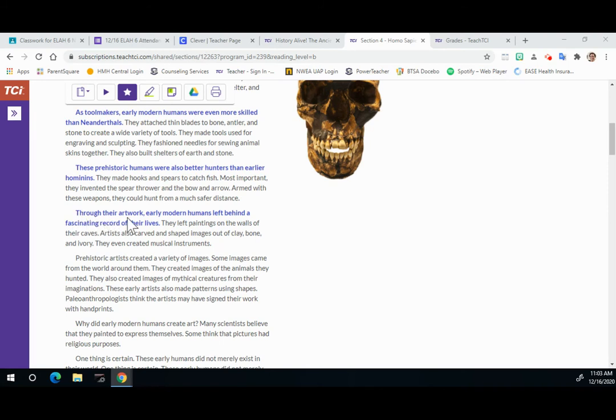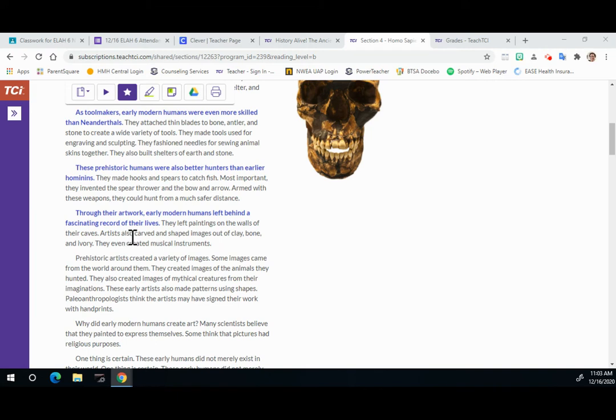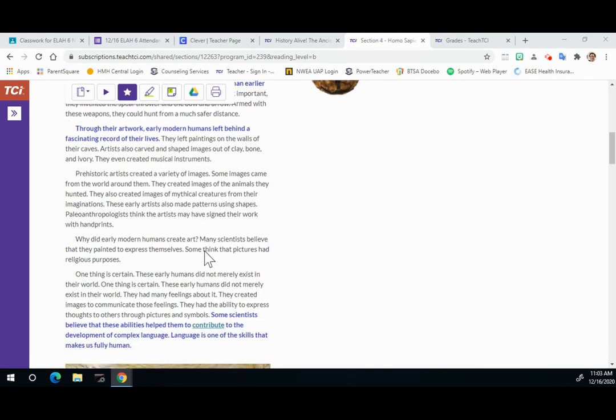Through their artwork, early modern humans left behind a fascinating record of their lives. They left paintings on the walls of their caves. Artists also carved and shaped images out of clay, bone, and ivory. They even created musical instruments.